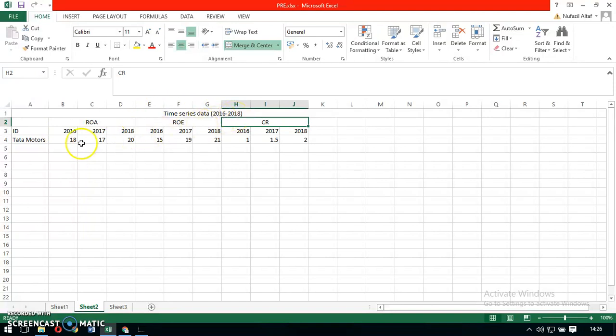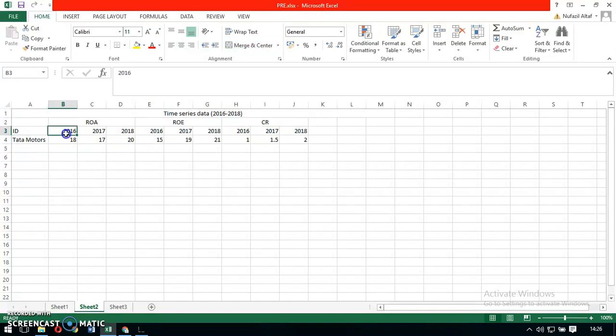Notice that in this data, the individual remains constant; however, the time changes. In our example, the time is changing from 2016 to 2018.